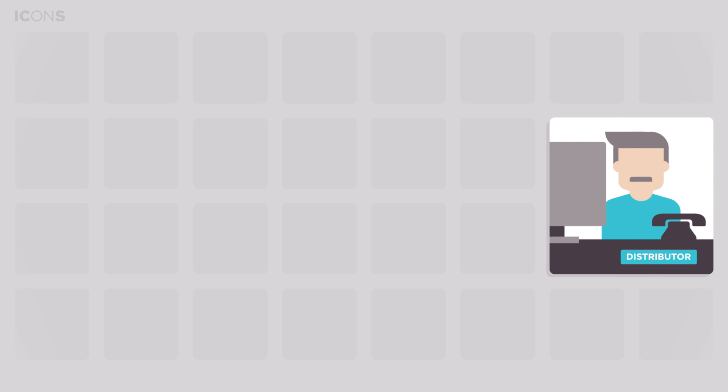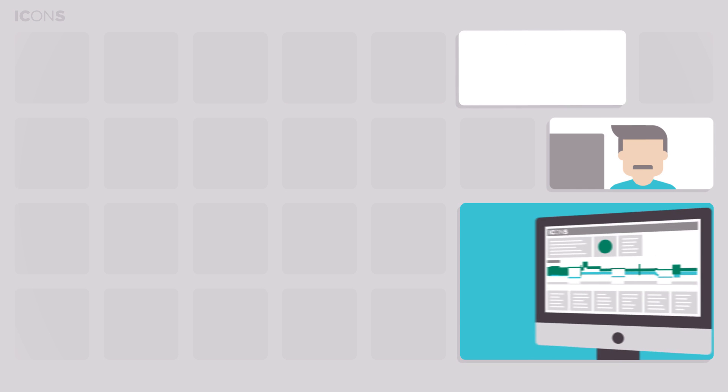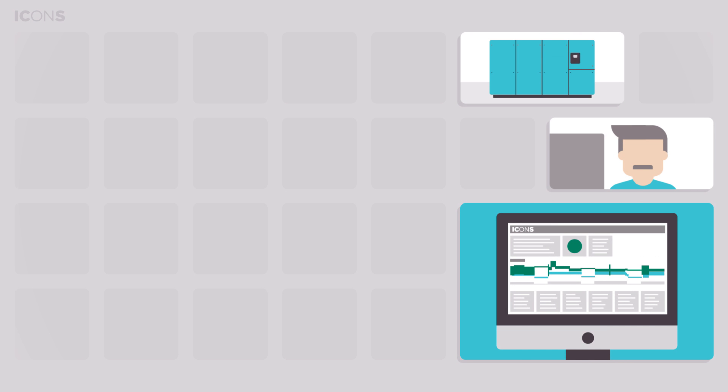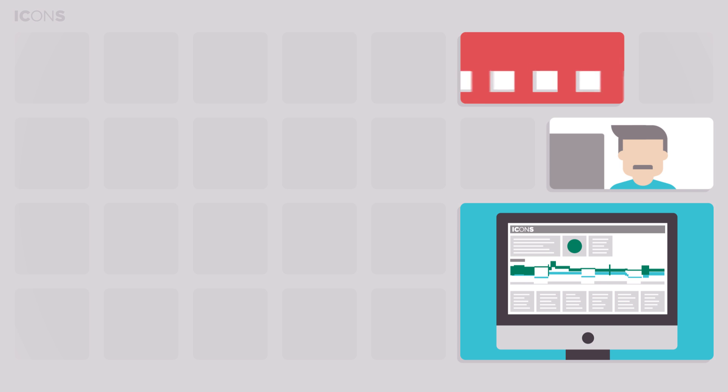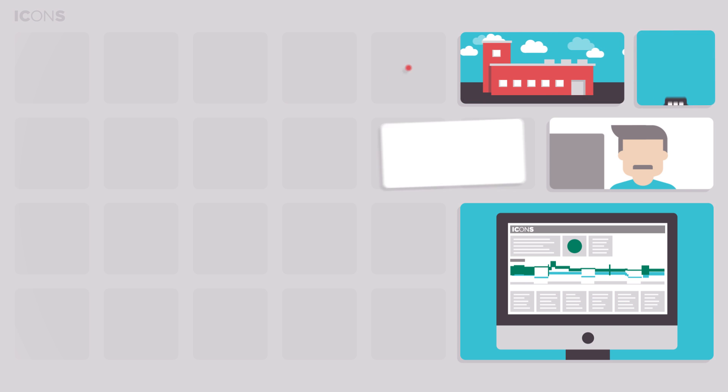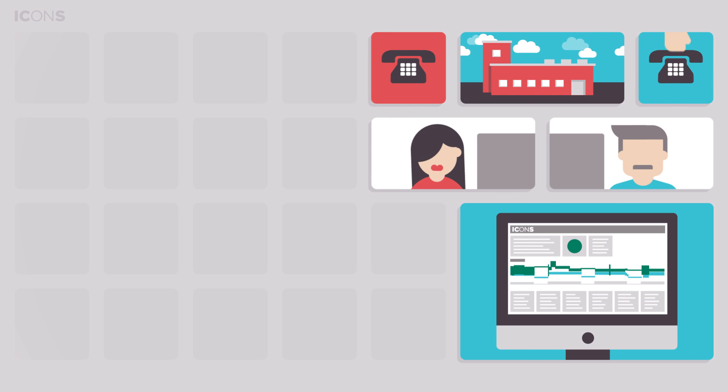But ICONS also has a lot to offer to you as a distributor. As you have access to complete information on equipment service status and field conditions, you can proactively approach your customer with service offers.